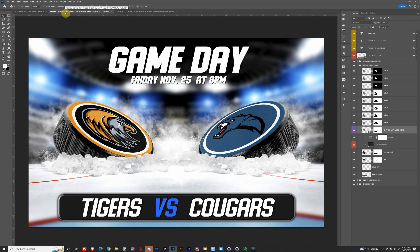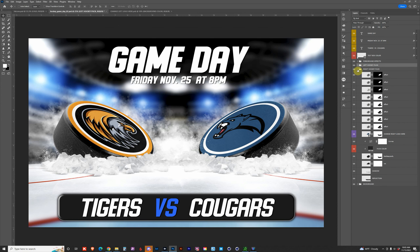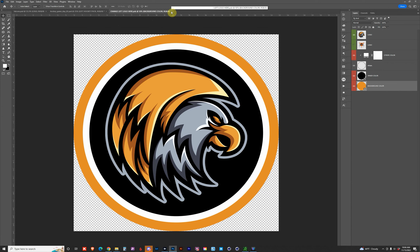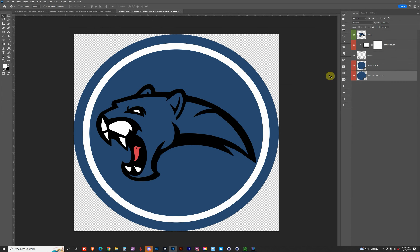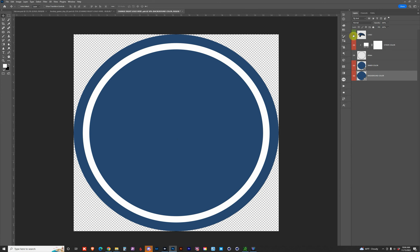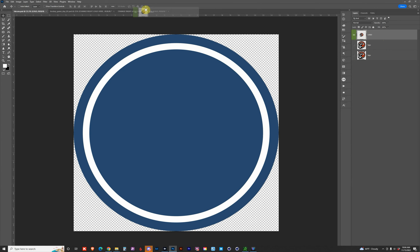Let's close this folder and go to the right hockey puck and make an update to that one as well. I'll double-click on the smart object, which opens up the logo for the right-side puck. Close that out, and let's grab the one I have open called Falcons. I'll scale it up a little bit more.